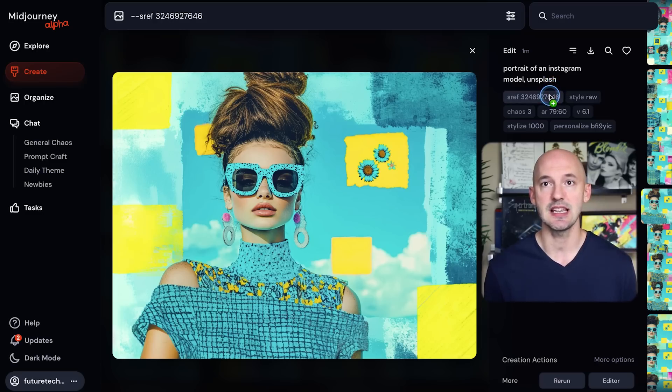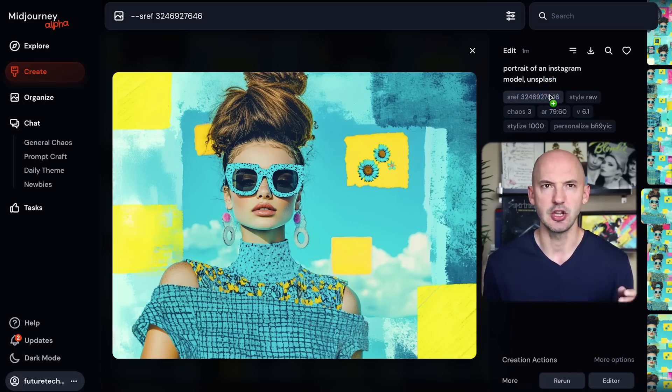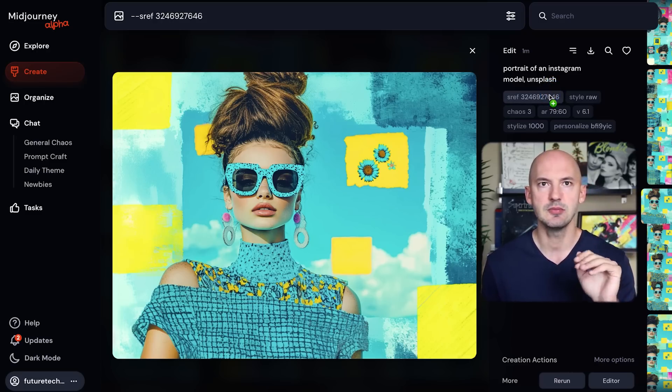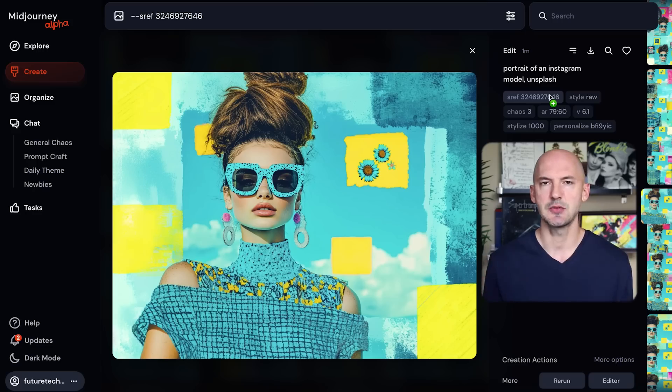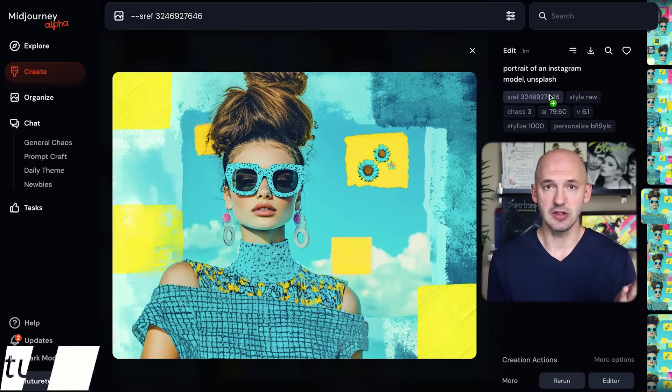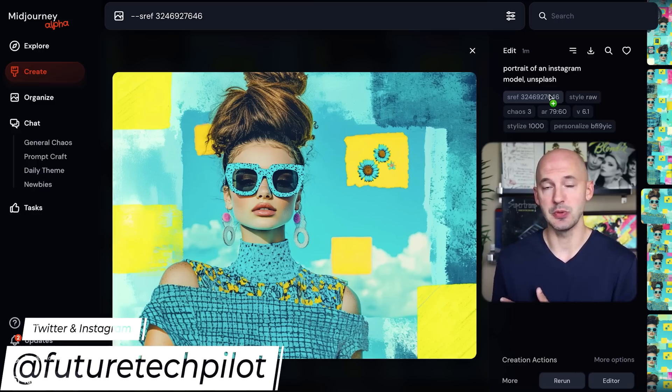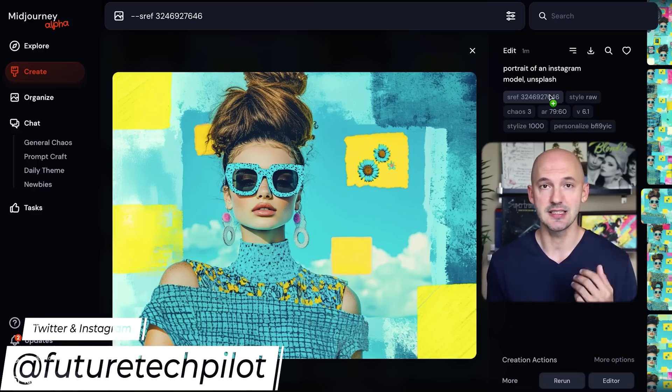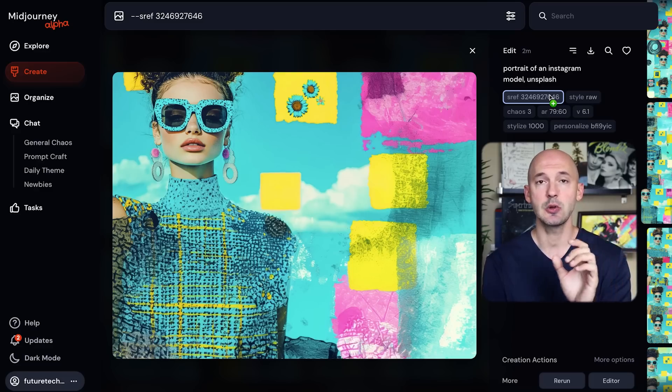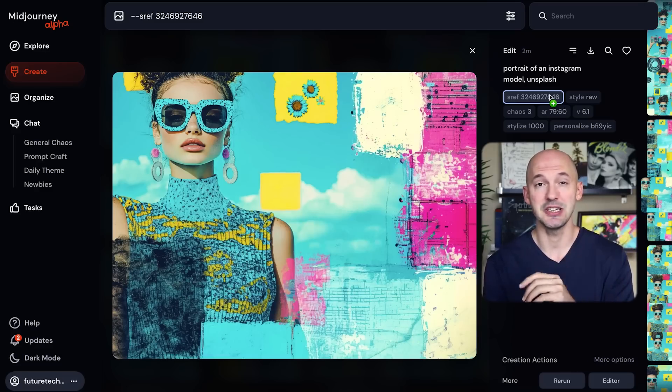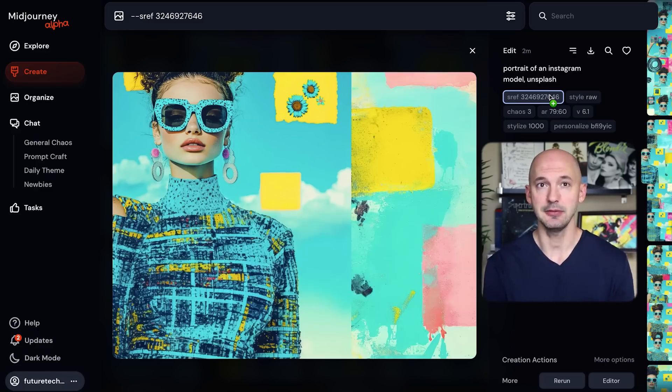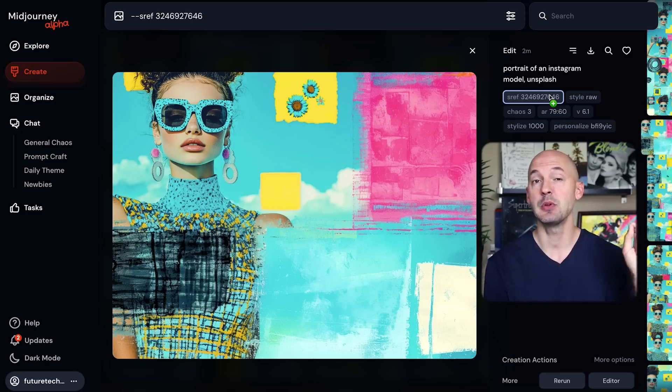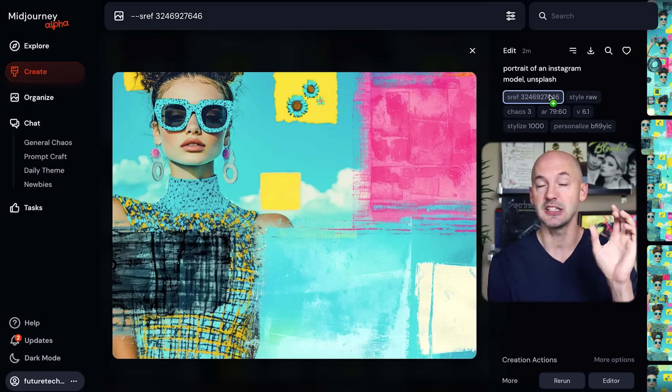That's amazing. If you want to know how to get this exact art style, I use this sref code right here: it's a bit of a long number, 3246927646. If you like this style as much as I do, you can follow me over on Twitter and Instagram. I shared this style recently.